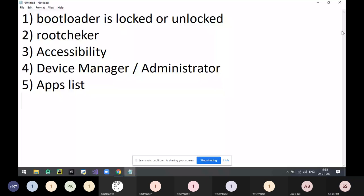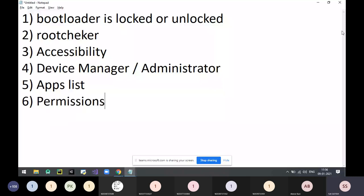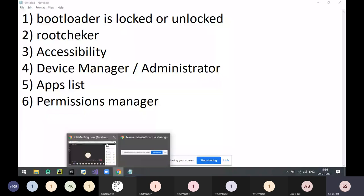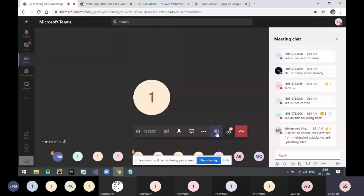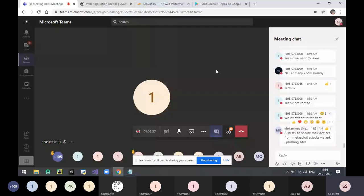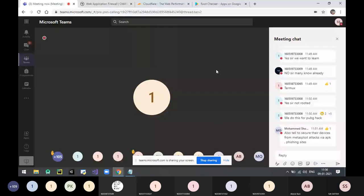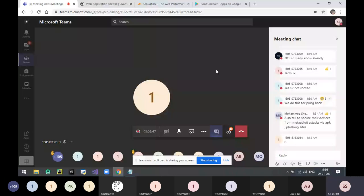Sixth point: Permissions Manager. Check what kind of permissions applications are taking. Go to camera permission — how many applications are accessing your camera? Check microphone permission. Check location permission. If you don't trust the application, remove those permissions. 46 applications accessing your camera means 46 applications can do live streaming of your camera without your knowledge.